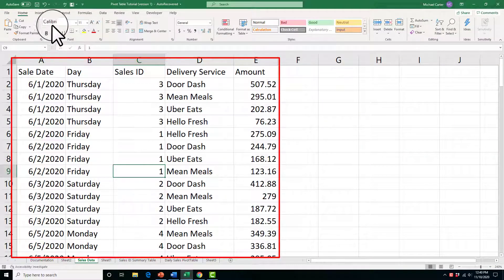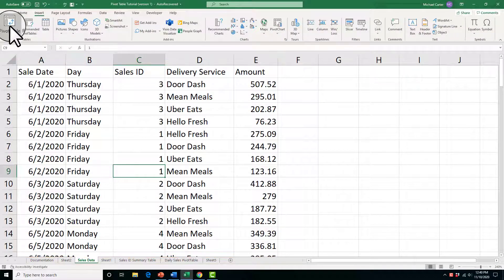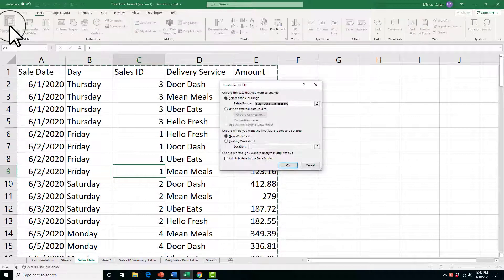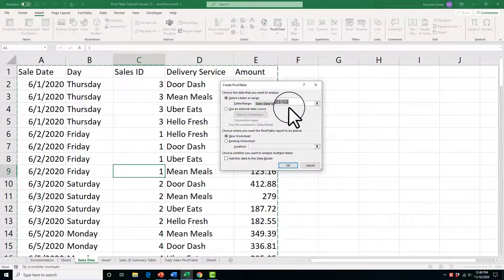To start creating a pivot table, I'll click anywhere inside of the structured range, then I'll click the Insert tab and then click the pivot table icon. This opens up the pivot table dialog box.